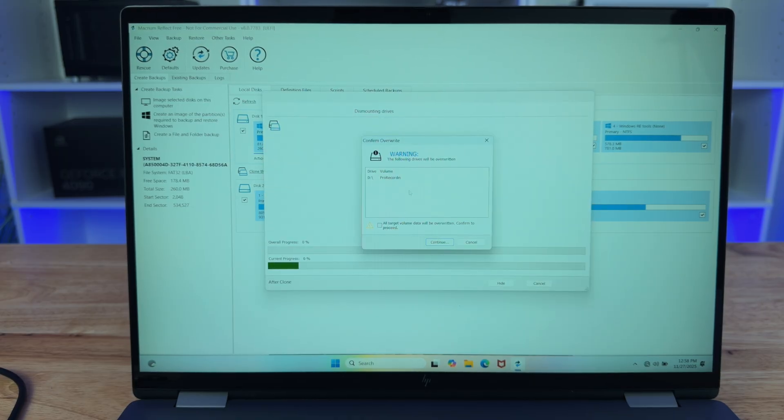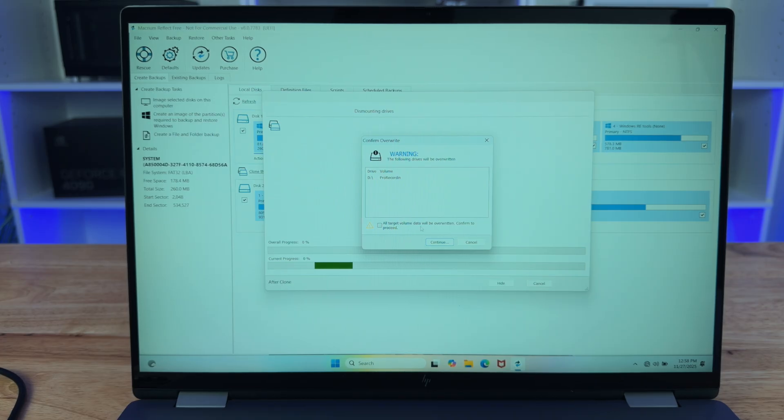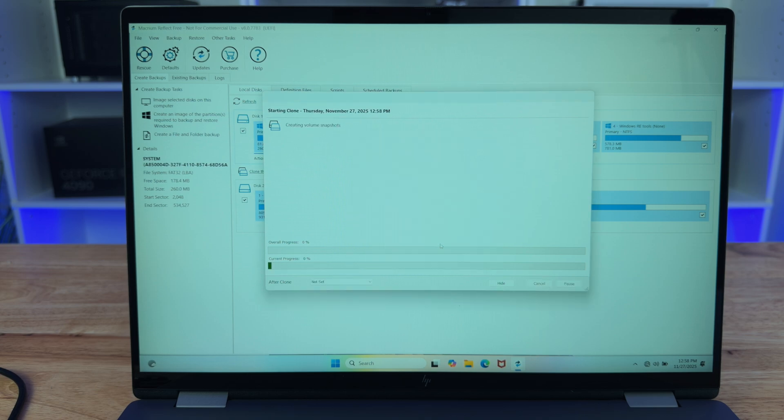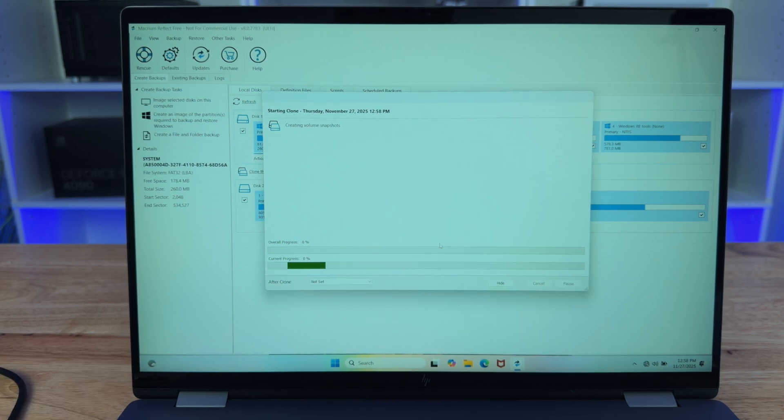And it's going to ask us if we want to overwrite all of the data on our destination drive. Yes, we want to delete everything on there and click continue. And now we just wait for this to finish.